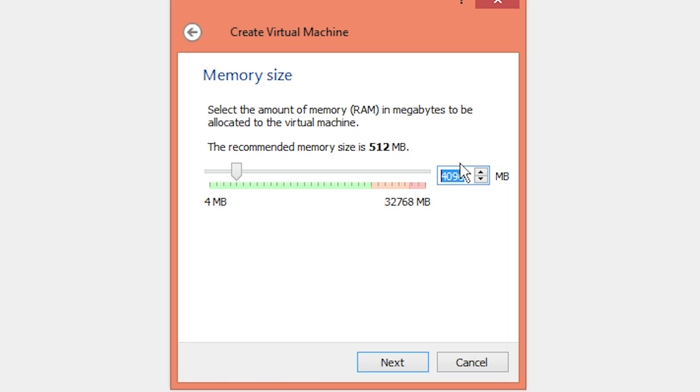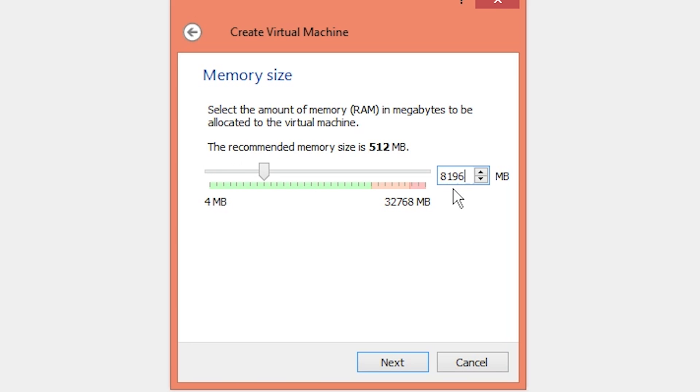Next, we have to decide how much memory to give it. This is based on how much memory you have in your computer. My machine has 32 gigabytes, so I'm going to allocate 8 gigabytes of RAM to this virtual machine to make sure it runs better.